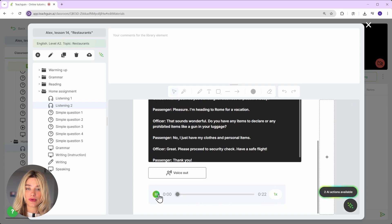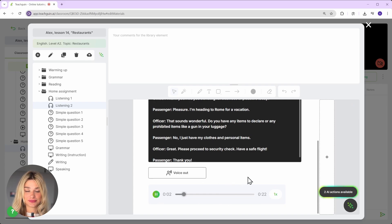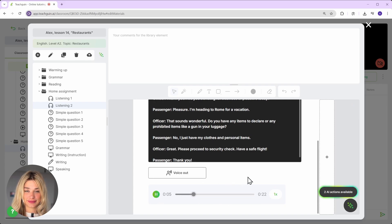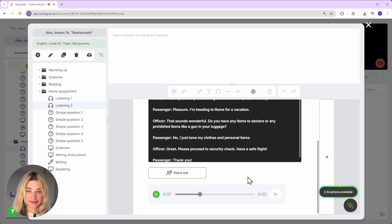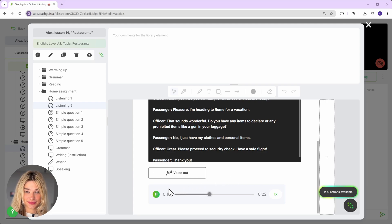Let's listen to what we've got. Good afternoon, sir. May I see your passport, please? Of course. Here it is. Thank you. Are you traveling for business or pleasure today? Pleasure. I'm heading to Rome for a vacation. That sounds wonderful.